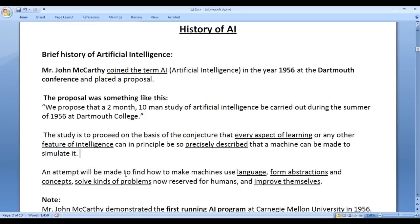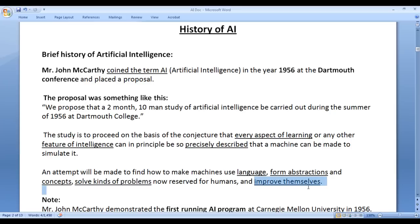An attempt will be made to find how to make machines use language, form abstractions and concepts, solve kinds of problems now reserved for humans, and improve themselves. John McCarthy coined the term AI in the year 1956 and placed this proposal at Dartmouth conference.